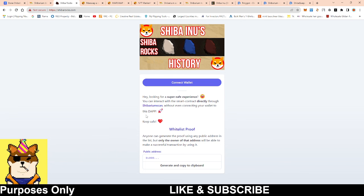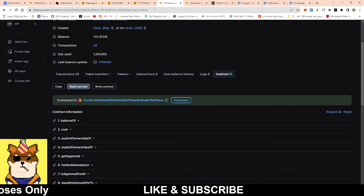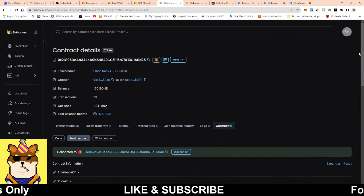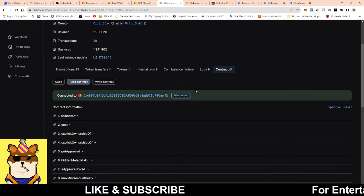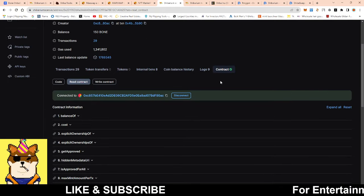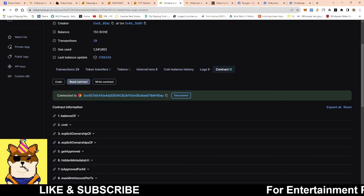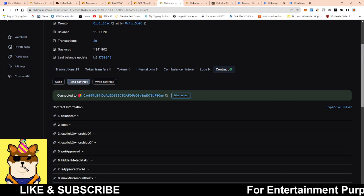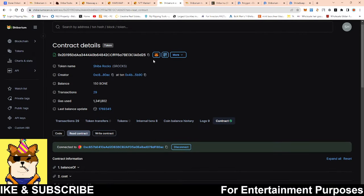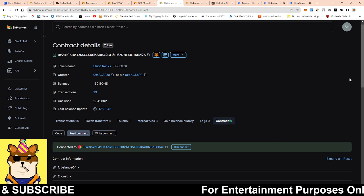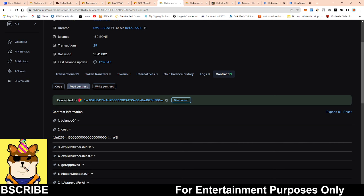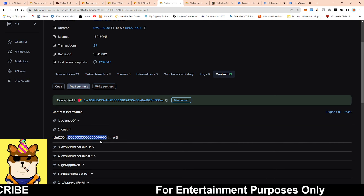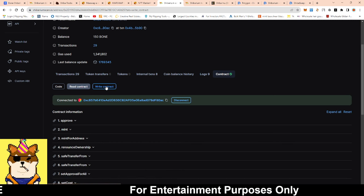For the people who are not able to do it from shibarocks.com, there is a workaround. You can go to Shibarium scan directly to the contract address, and I'll leave that in the link in the description. All you would have to do is go to read contract once you get into shibariumscan.io and you're on this specific Shiba Rocks ending in D25. You go to Contract, you go to Read Contract, then once you finish you go to Cost and copy and paste this. Make sure your wallet is connected.